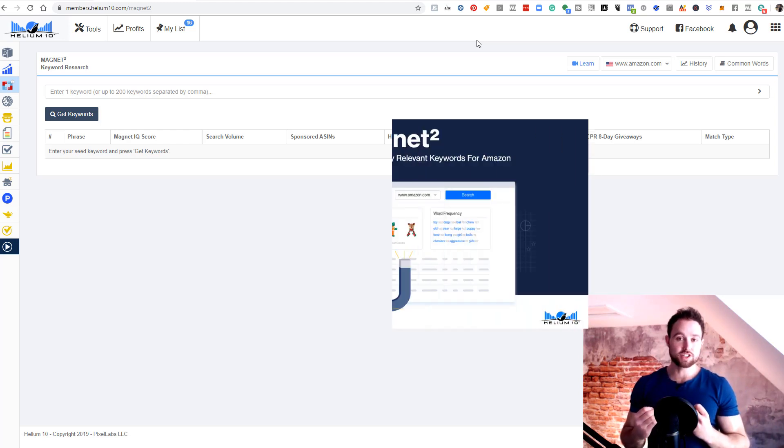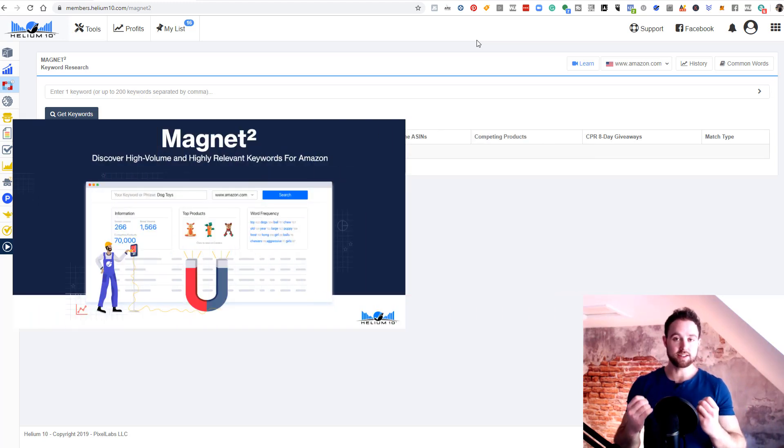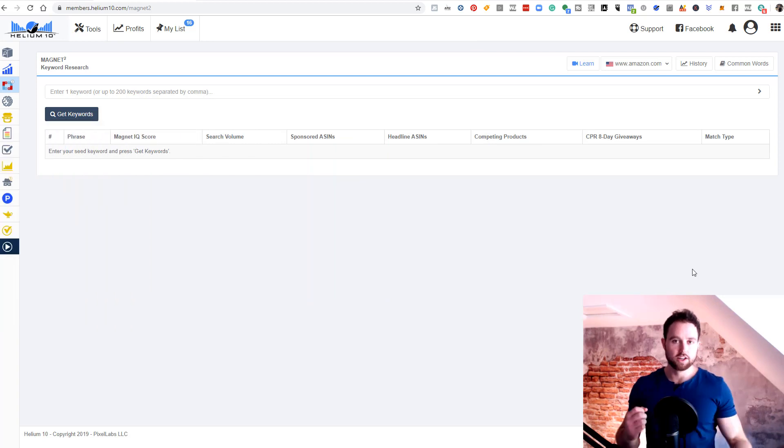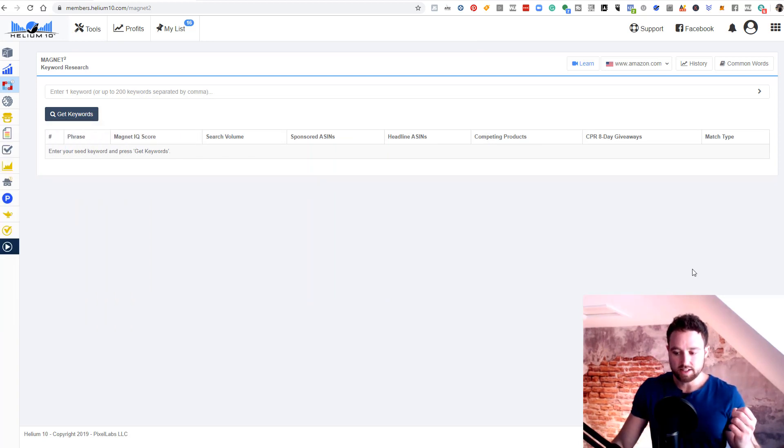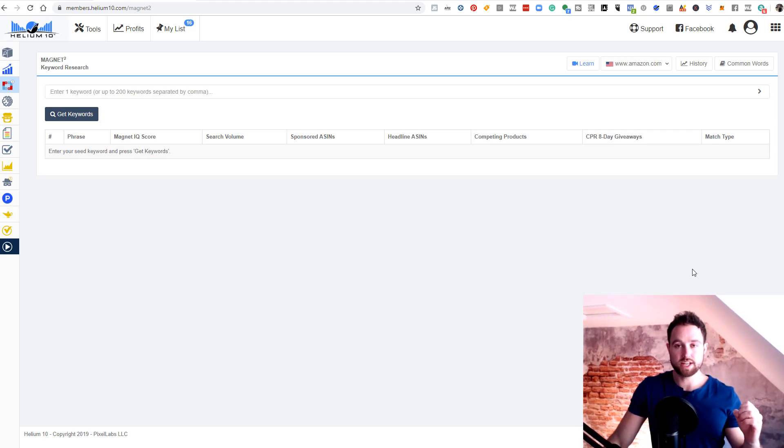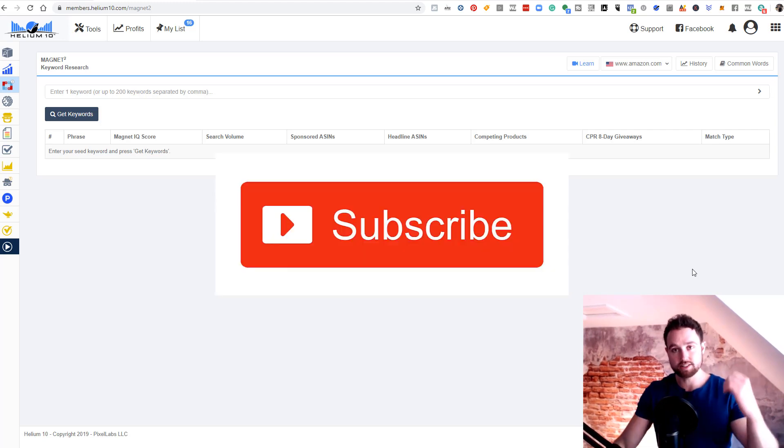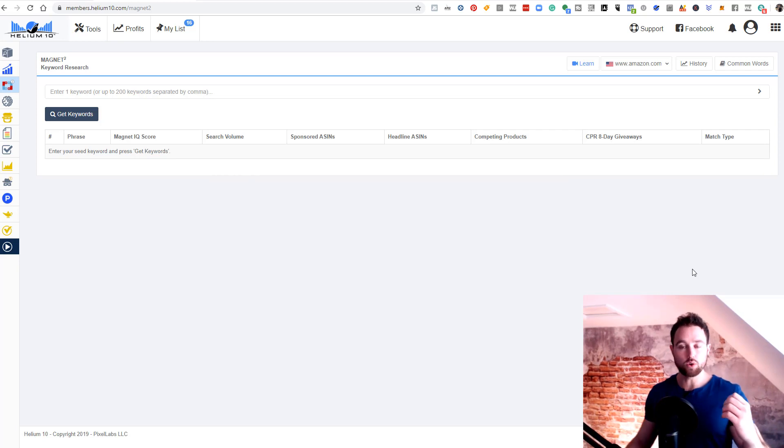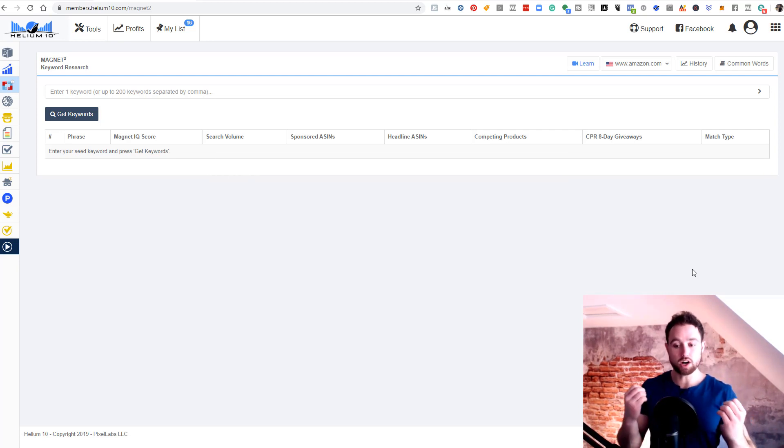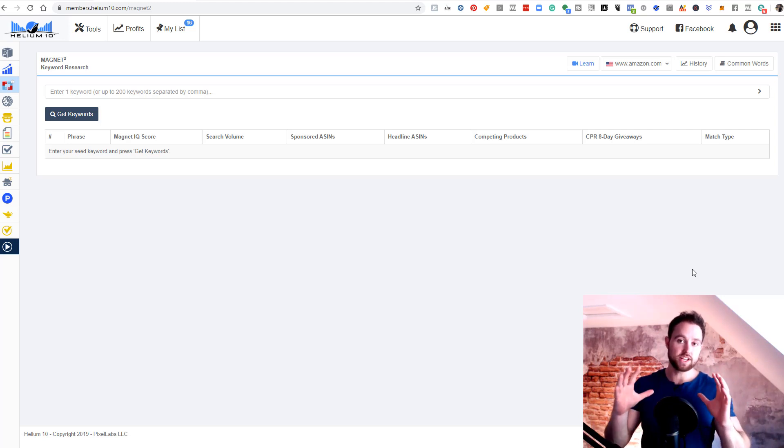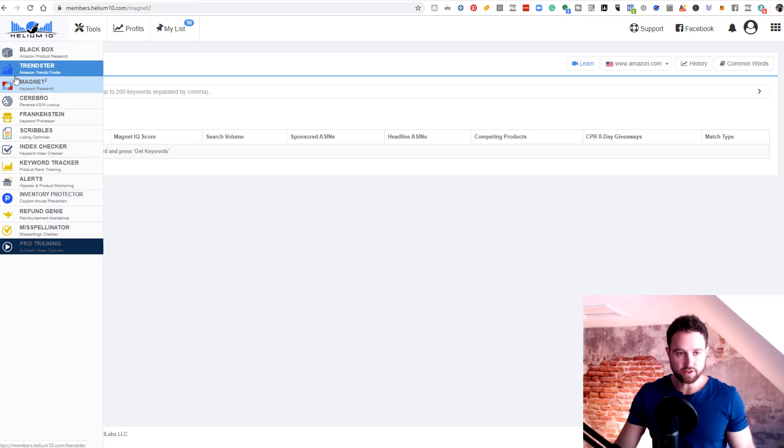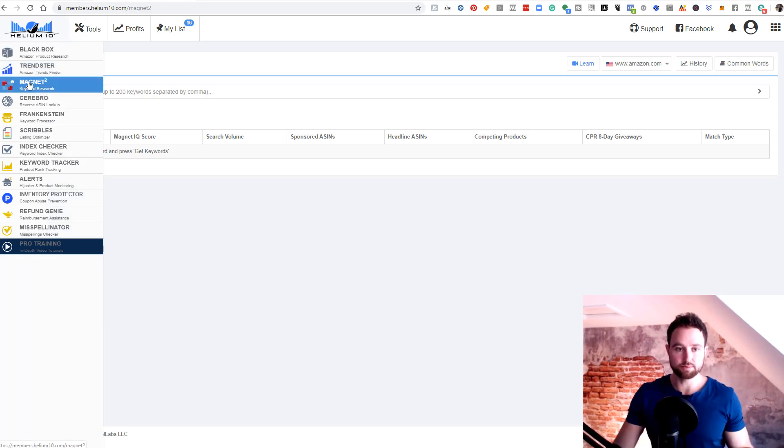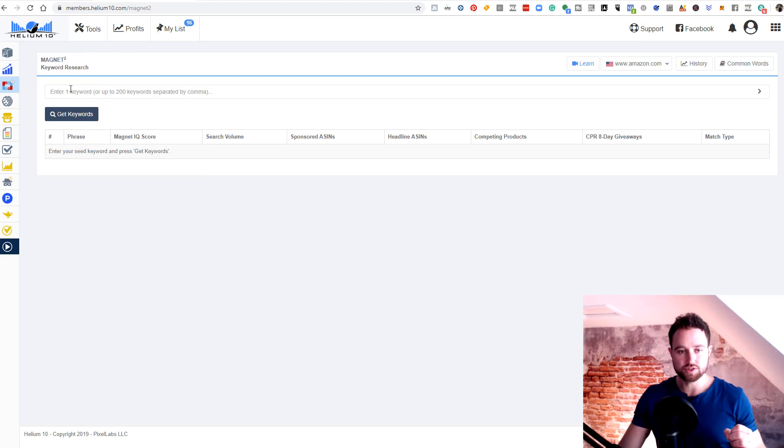Today we're going to be focusing on Magnet from Helium 10. You can see Magnet on screen here. Another thing I wanted to touch on is this is a series of all different Helium 10 tools. So if you're not subscribed yet, subscribe below. You can see all those different sessions on different parts of Helium 10 if you're considering an all-in-one Amazon research tool.